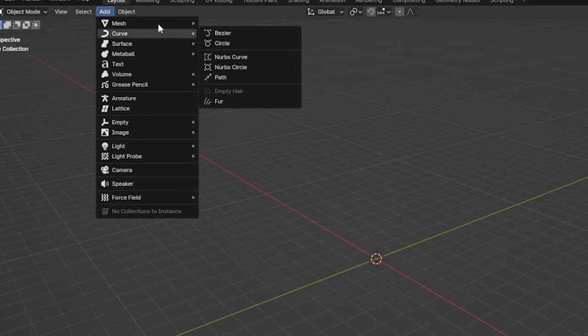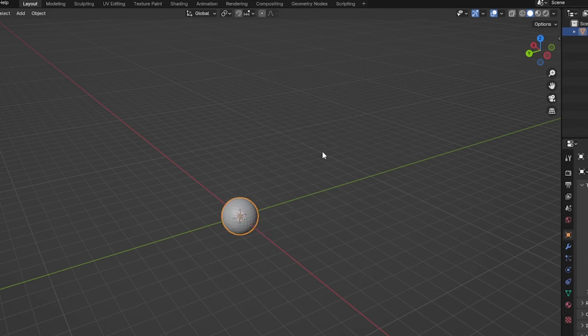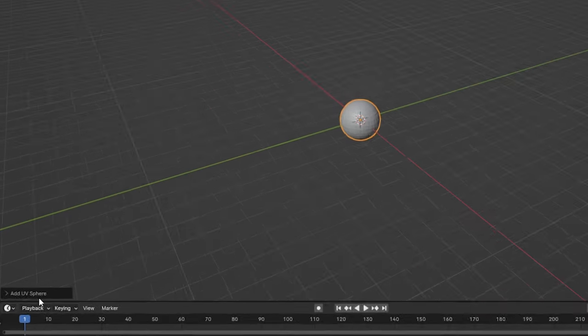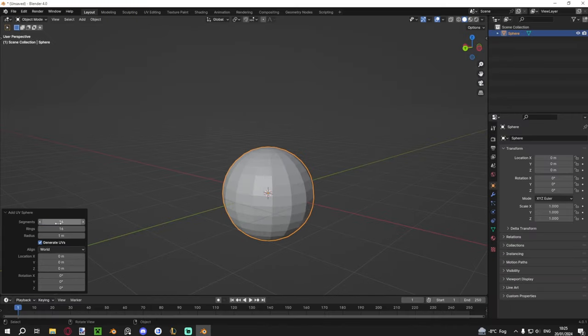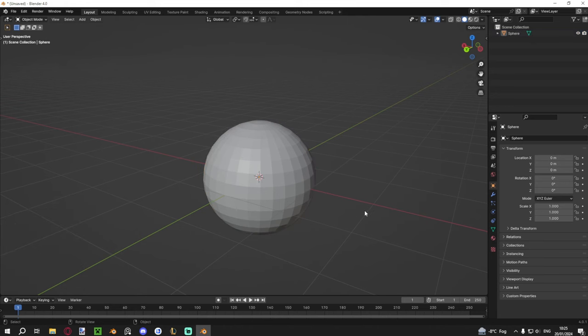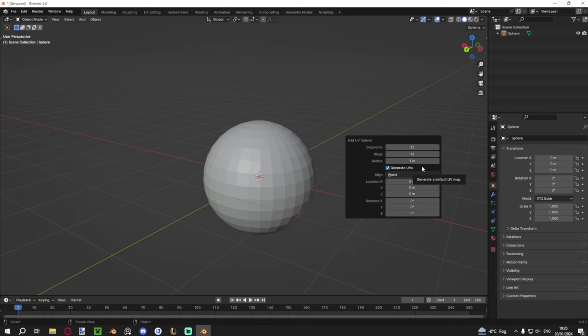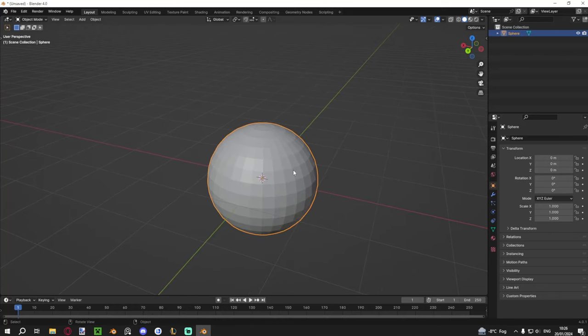If you want to add new objects, use the Add dropdown menu or press Shift+A — A for add, the shortcut makes sense. Go to Mesh and add a UV Sphere, for example. Right after adding it, before clicking anything else, a small menu appears at the bottom-left where you can customize it — like adjusting segments and rings to control polygon density. If you accidentally click away and lose that menu, press F9 to bring it back, as long as that was the last operation you performed.